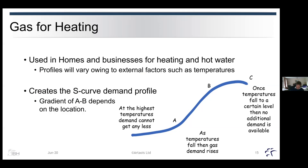At the highest temperatures, there comes a point when the temperature is such that you can't turn off anymore — it's very basic heating load, very basic hot water load and very little gas for heating. The gradient between points A and B, which is the switching time, is where demand actually rises as it gets cooler, and as we move into winter we'll move up that curve. That gradient will depend very much on where you are geographically.